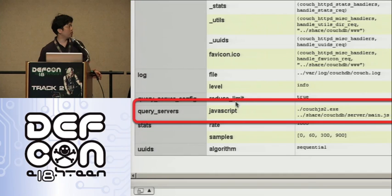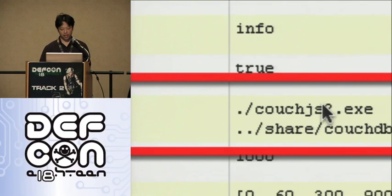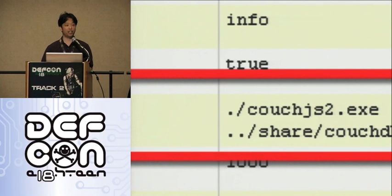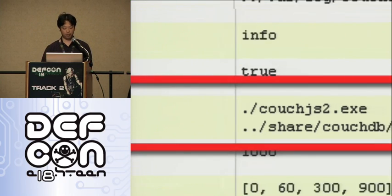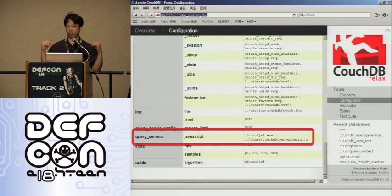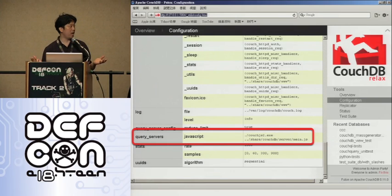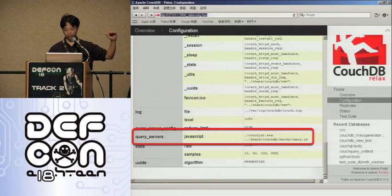That JS2.exe can be a file we've put onto the system, or an arbitrary system executable. So executing arbitrary commands through manipulation of the client interface is possible as well.